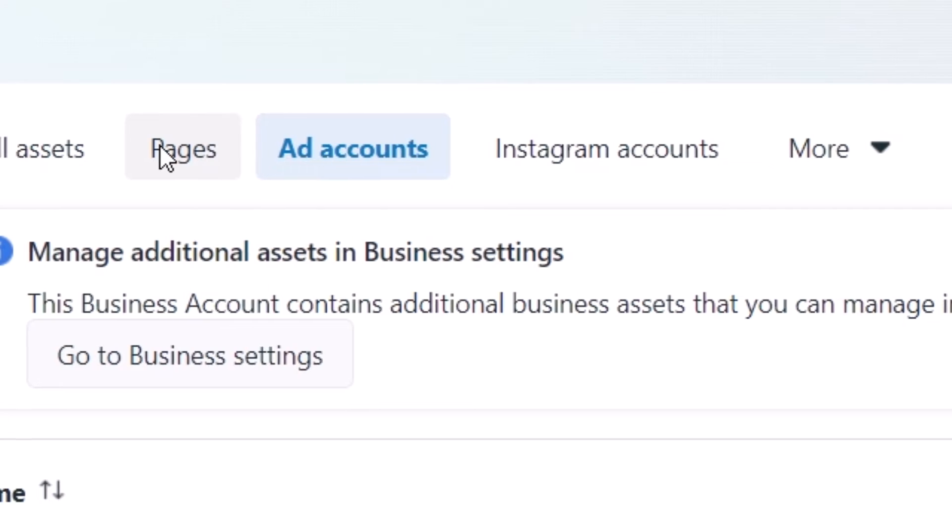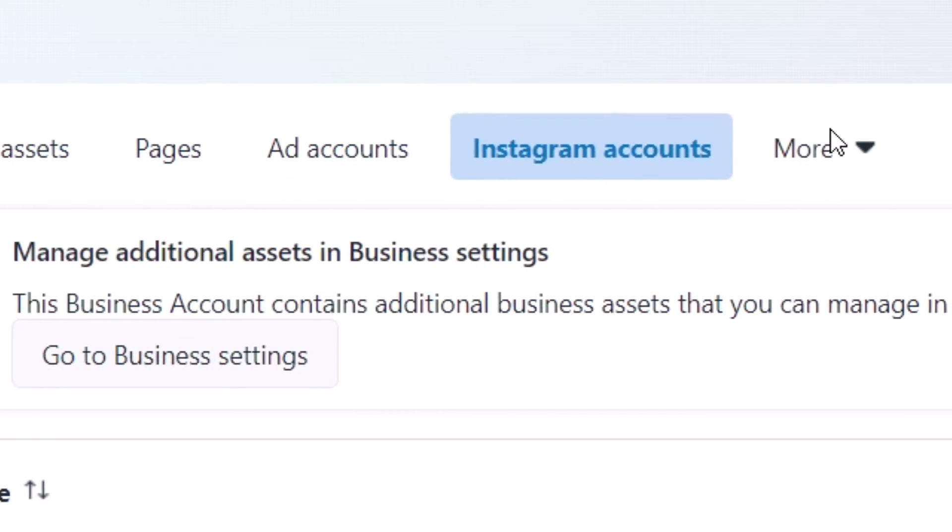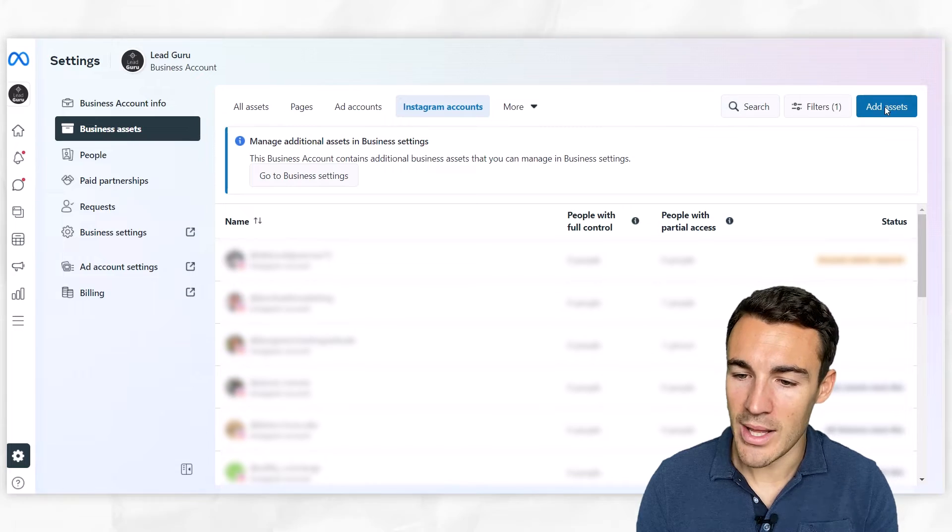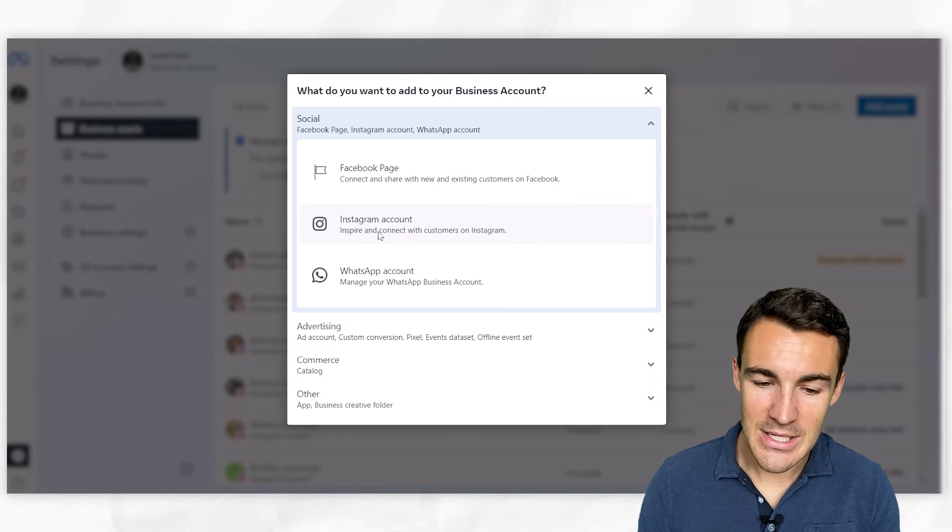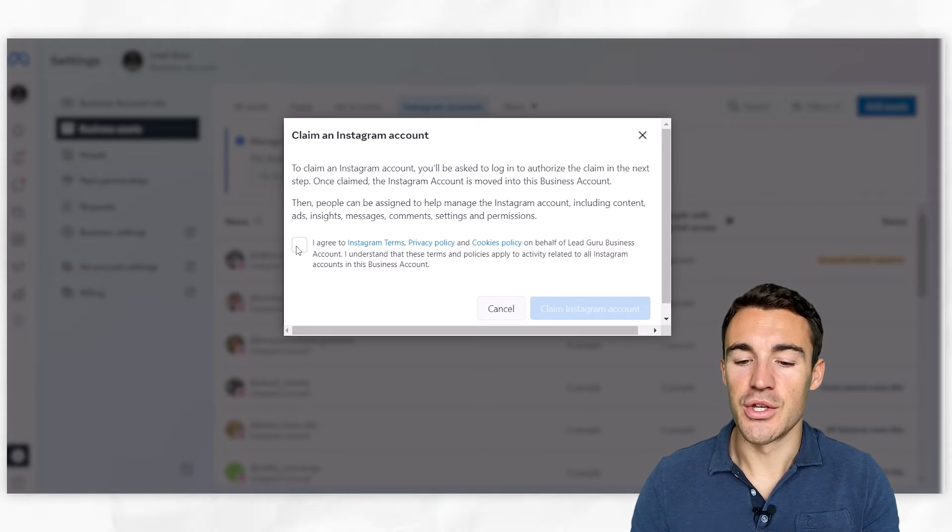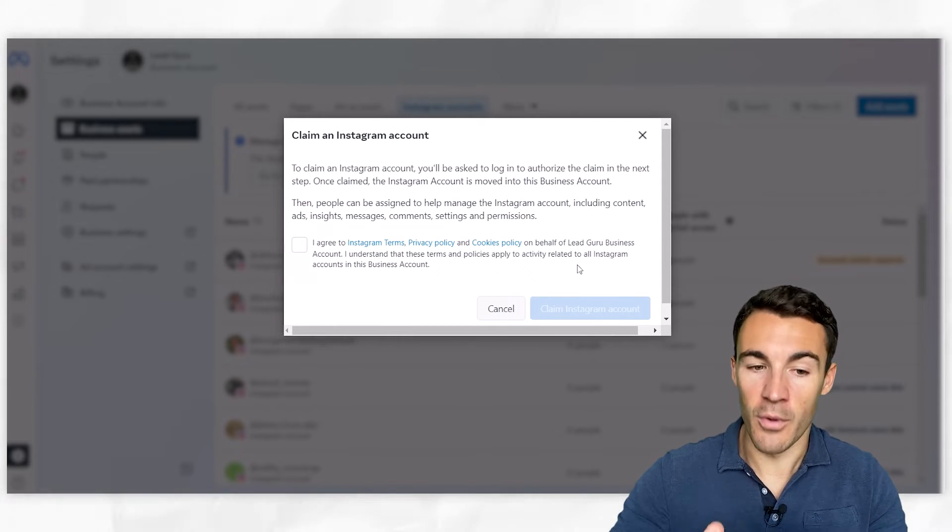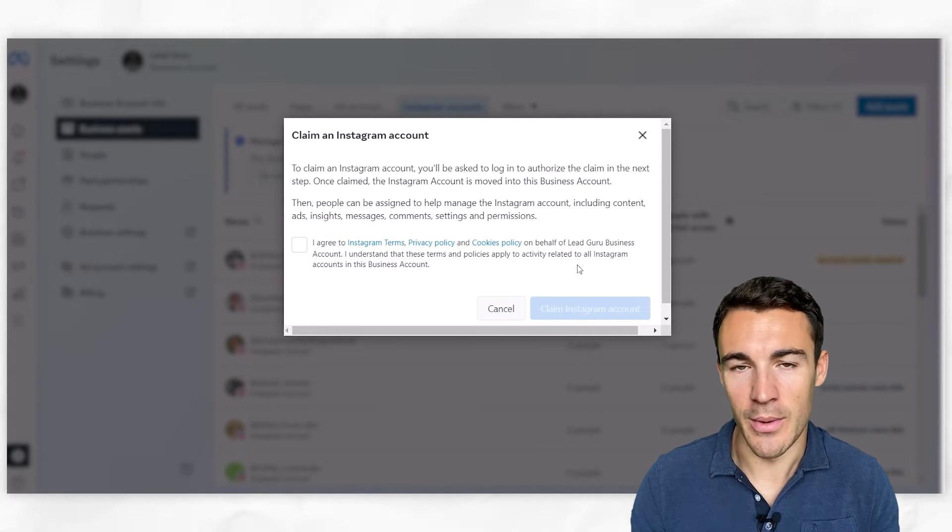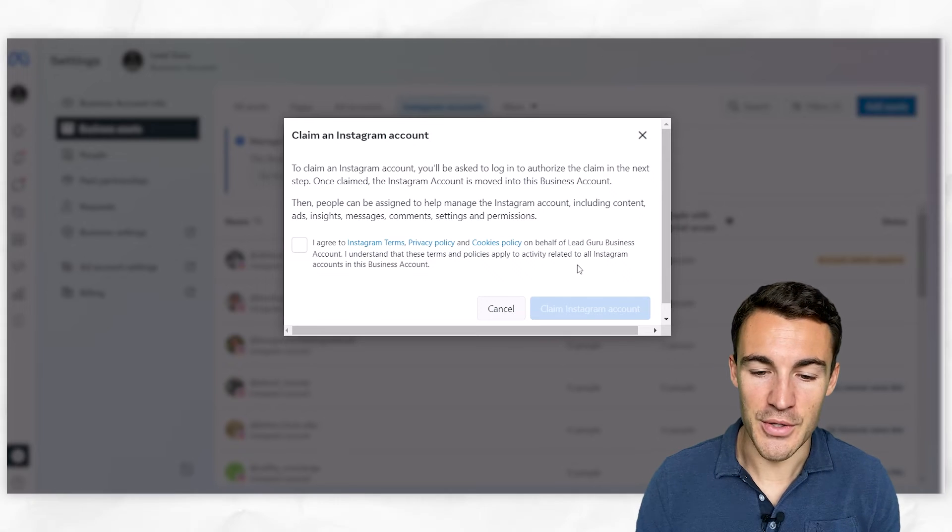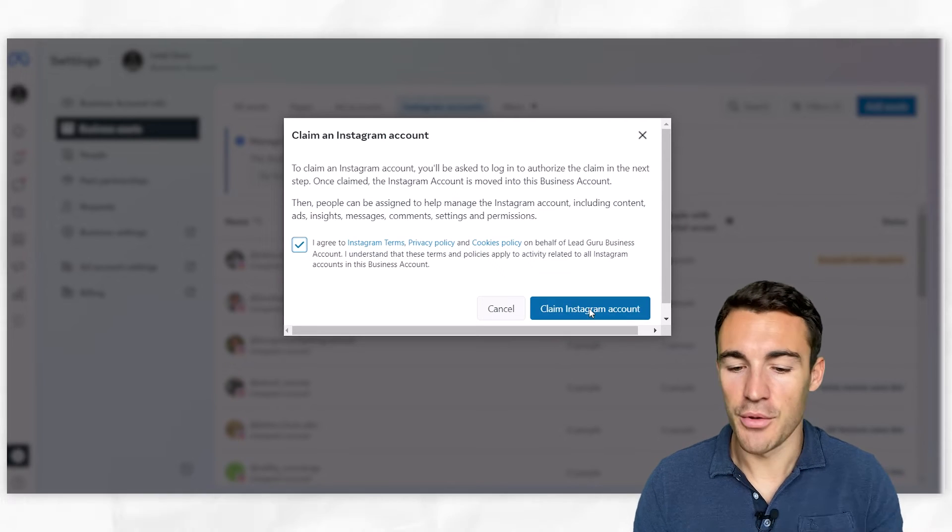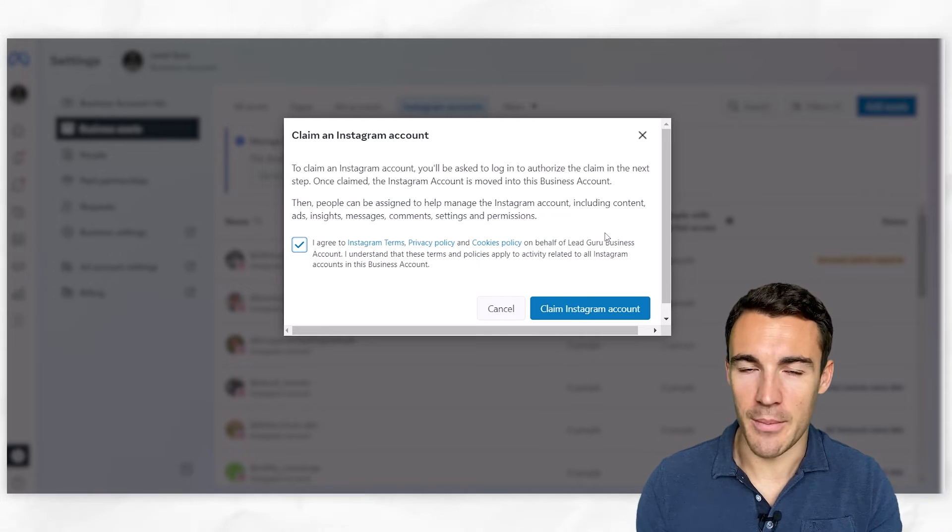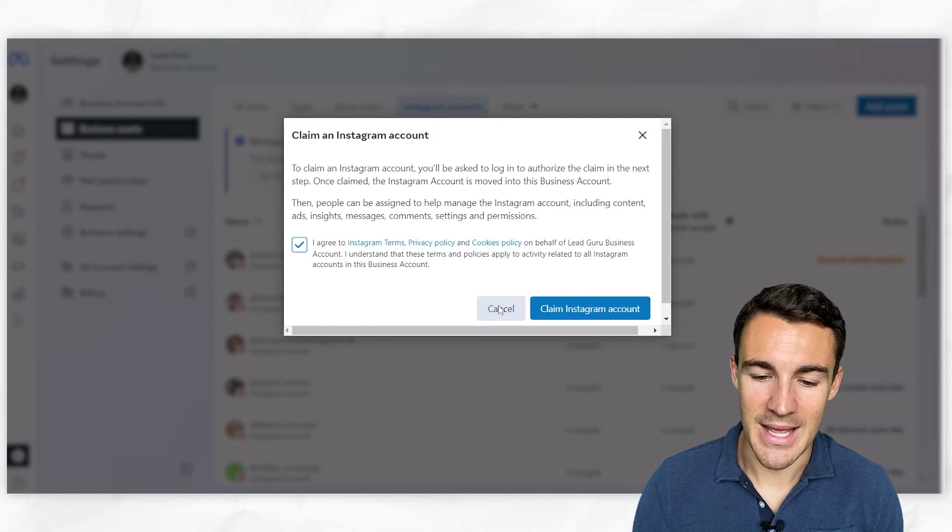So we've got Facebook page added in, we've got an ad account added in. If you've got an Instagram account, I'd also strongly recommend you go ahead and add that in as well. You want to go ahead and click on 'Add Assets,' 'Instagram Account.' Then you agree to terms and claim an Instagram account. There's not the option from within the Meta Business Suite to create one - you need to claim an existing one. If you want to create a new Instagram account, you'll need to head over to Instagram and do that instead. But you click on this, go through 'Claim Instagram Account,' it brings up a new window - you just enter in your Instagram login information, claim the account, and it goes ahead and gets added.